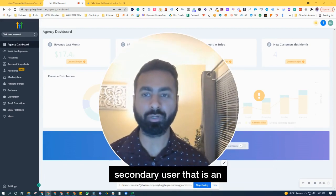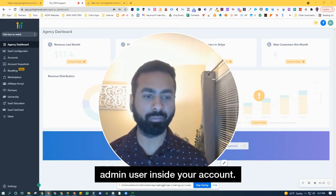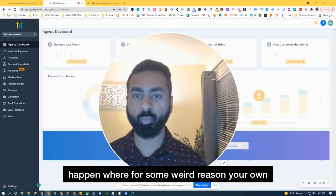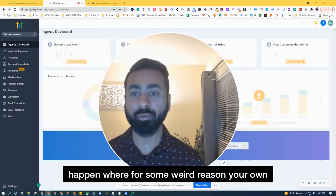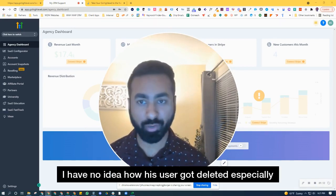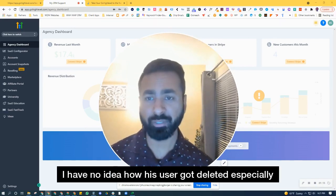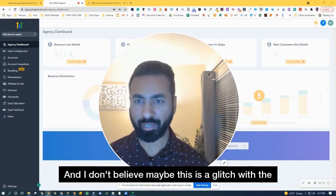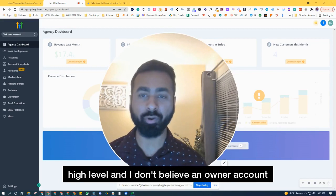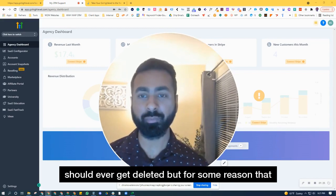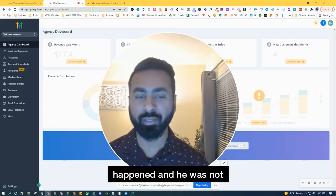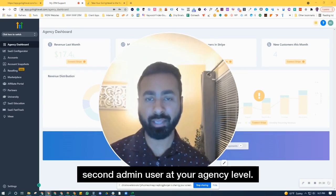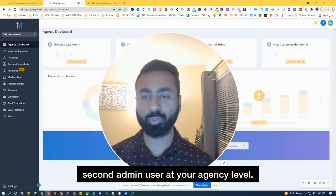So the pro tip here is: be sure to at least have a secondary user that is an admin user inside your account, so that in case something of this nature happens — where for some weird reason your own user gets deleted — you have a fallback. I have no idea how his user got deleted, especially because he's the owner of the account. I don't believe an owner account should ever get deleted, but for some reason that happened and he was not able to get into his account. So be sure to have a second admin user at your agency level.